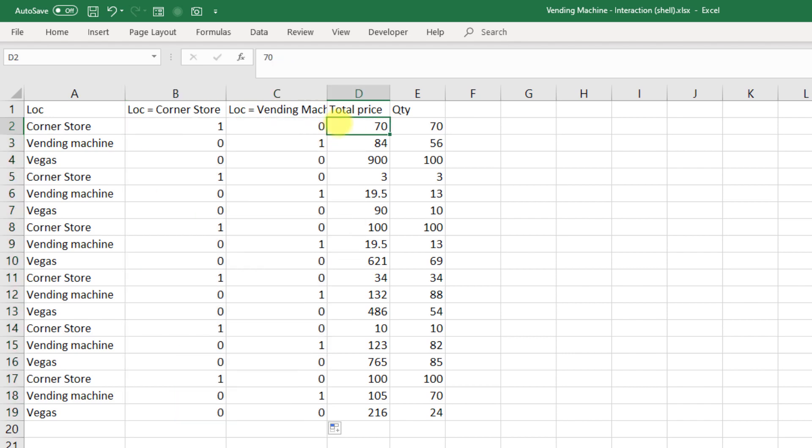As a quick trick as well, by the way, your total dummy variables should always total to 1, because only one of them could ever be equal to 1. Okay, so we've created our dummy variables for our location equals corner store, and our location equals vending machine.